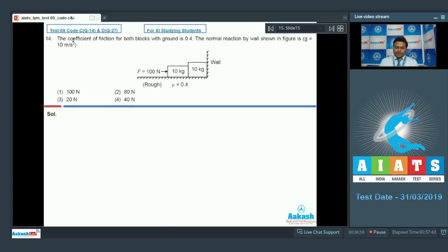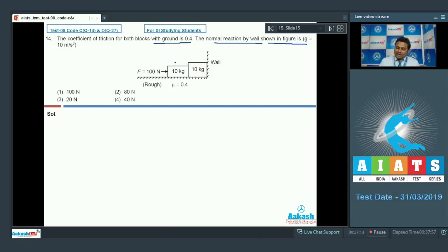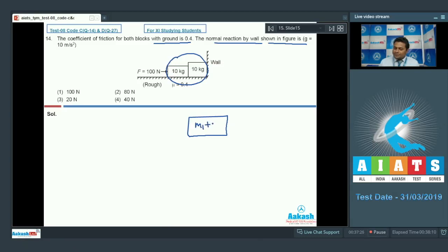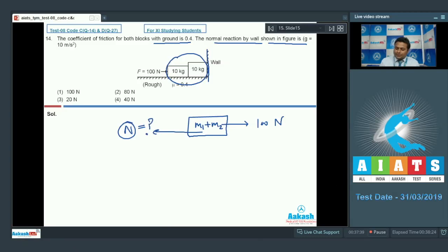Here is question number 14. The coefficient of friction for both blocks with the ground is 0.4. The normal reaction by the wall shown in the figure will be what, given g = 10 m/s². Taking both blocks as a single system, the forces acting include a 100 N applied force to the right, normal reaction N from the wall, and a reaction from the ground.